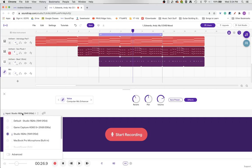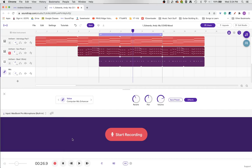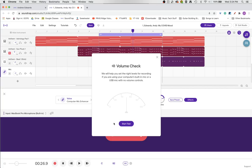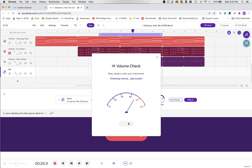First, we need to select where our microphone is coming from. I'm going to select MacBook Pro built in. Now, anytime you switch microphones in Soundtrap, you should always click here and have Soundtrap set your microphone gain. So I will click and that brings up the volume check.